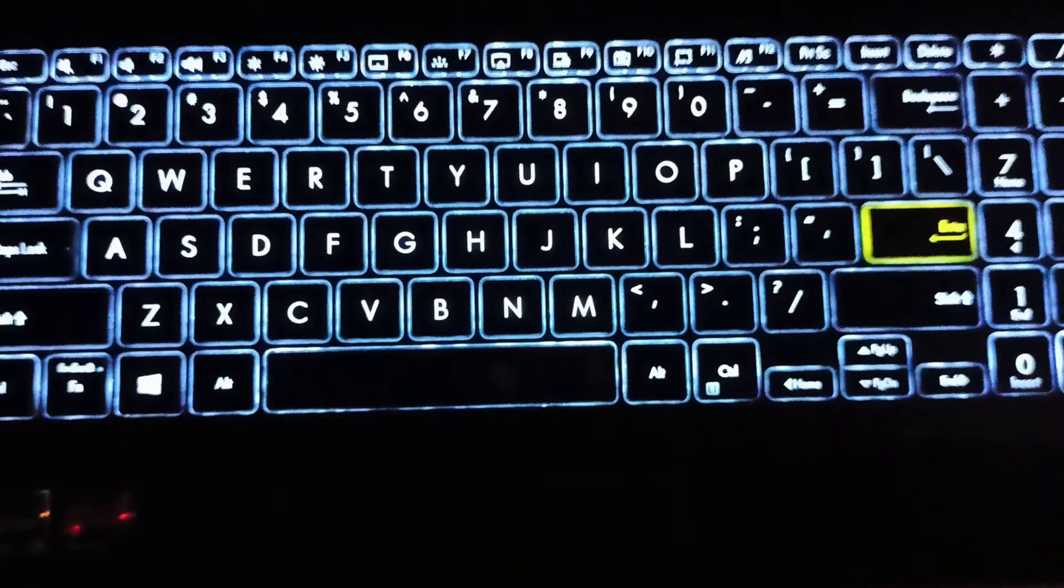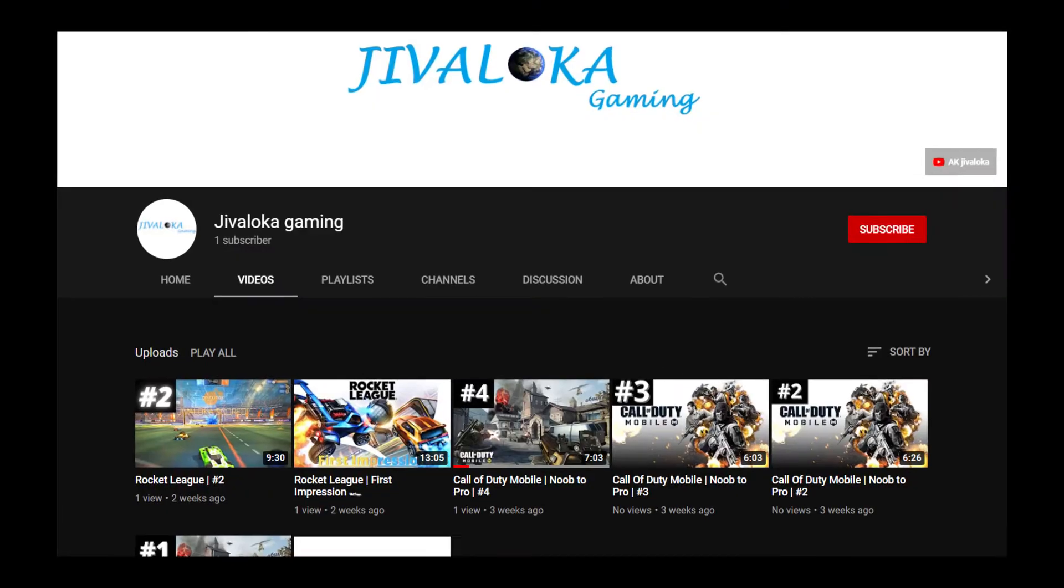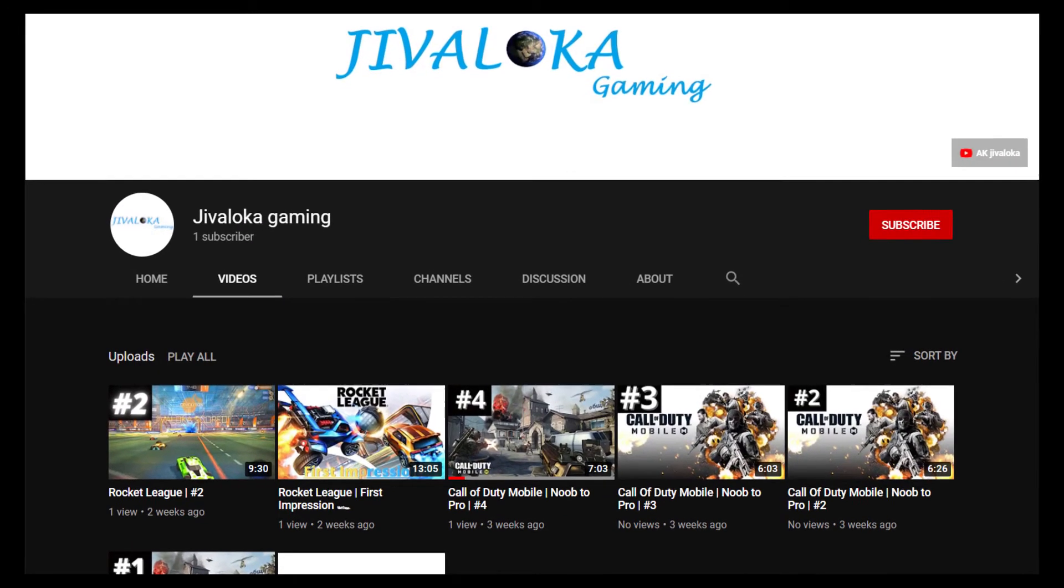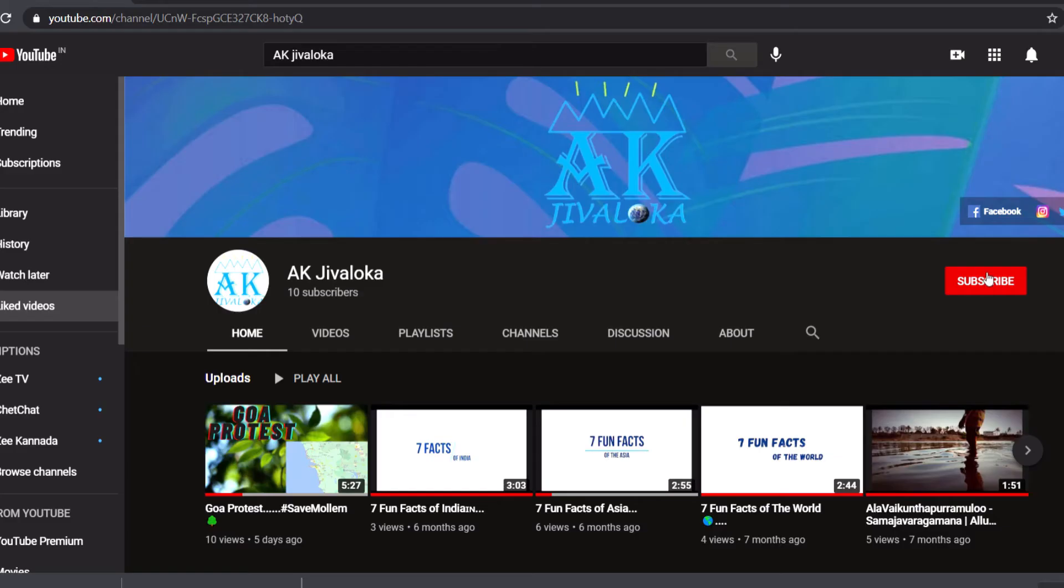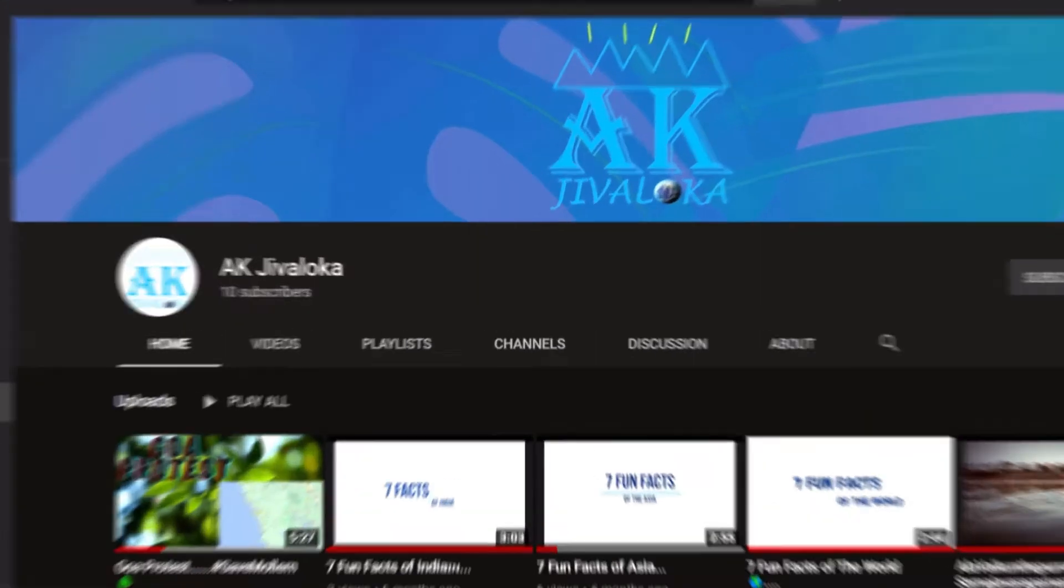Hope you like this video. Check my another gaming channel. Comment down your thoughts. Subscribe for more videos. Thank you for watching.